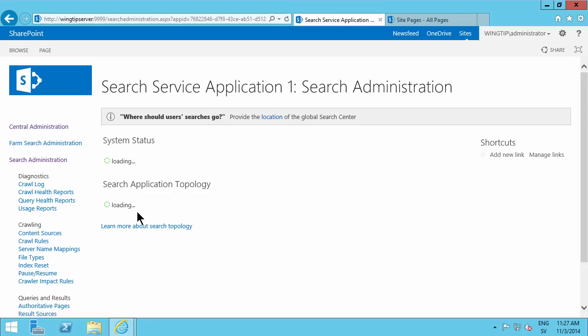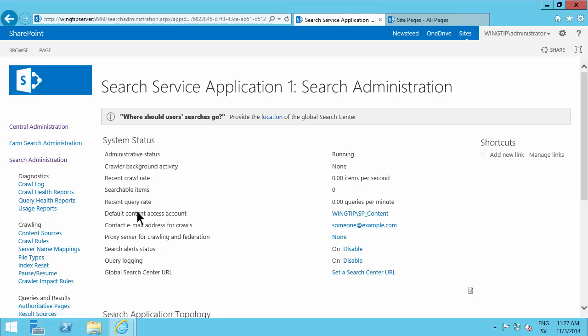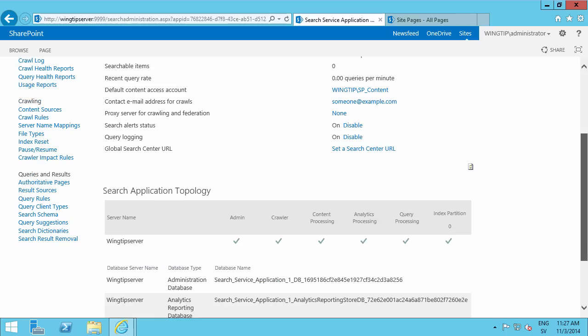By the way, this is for SharePoint 2013 on-premise. If you're on Office 365, this is all configured for you, of course. You have little or no control. This is, of course, the reason I'm not finding any search results. There are zero searchable items in here.